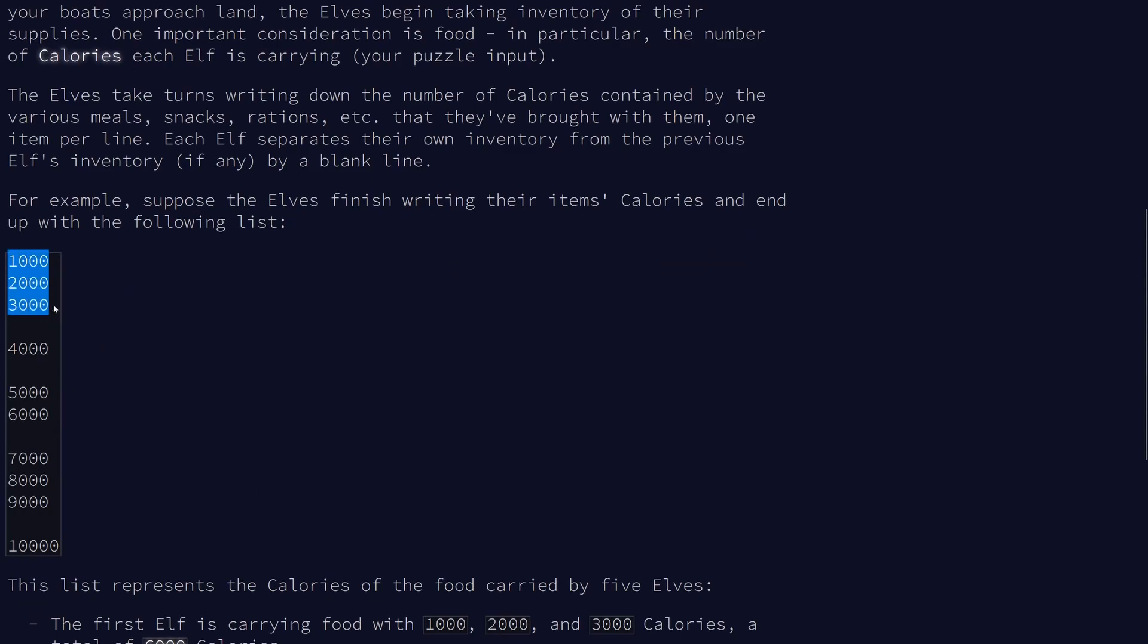our elves have a number of items with them. Each one has a certain number of calories associated with it and then each elf is separated by a blank line.